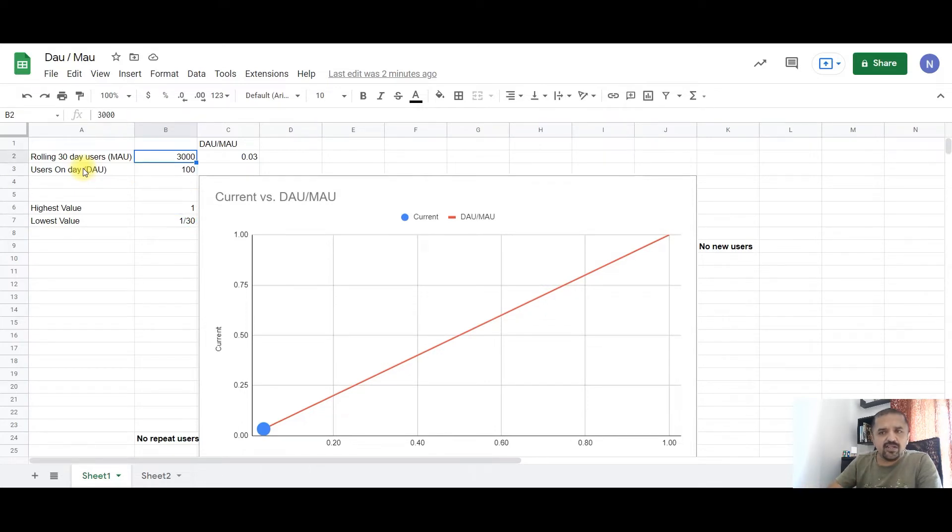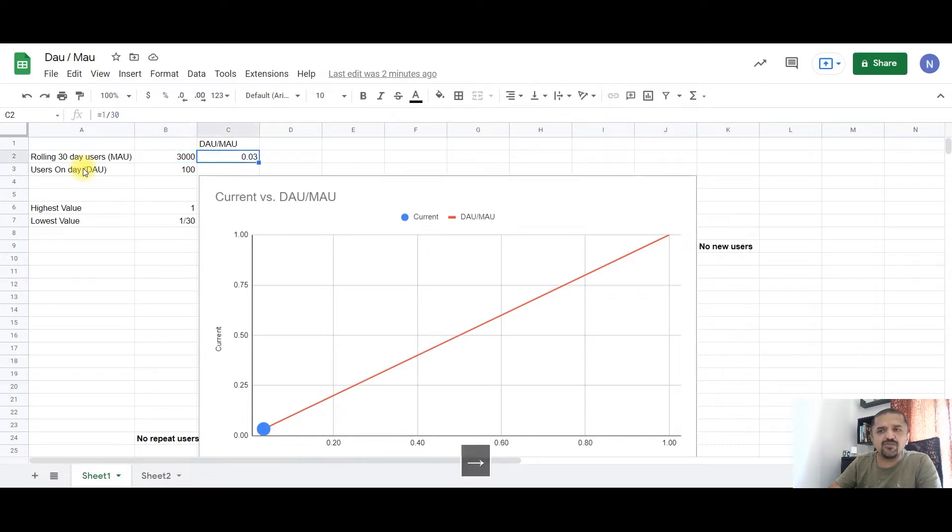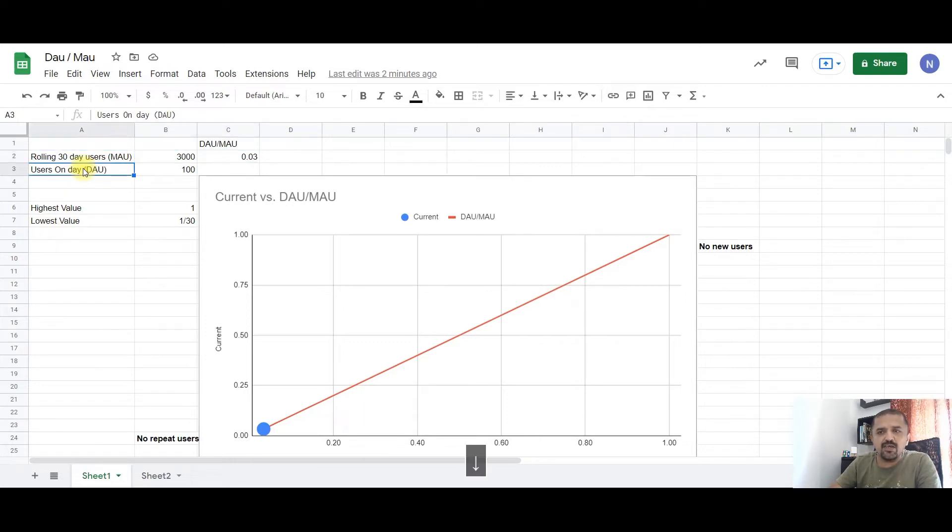Now, in this example, as you can see, you have 100 DAUs and 3000 MAUs, which gives you DAU by MAU ratio of 0.03, which is 1 by 30.